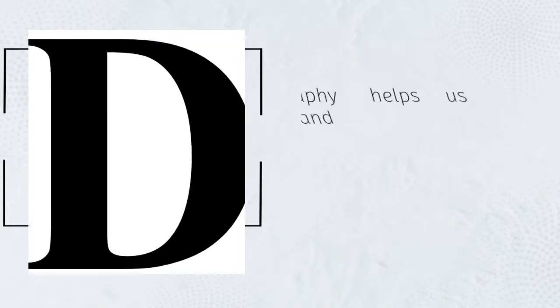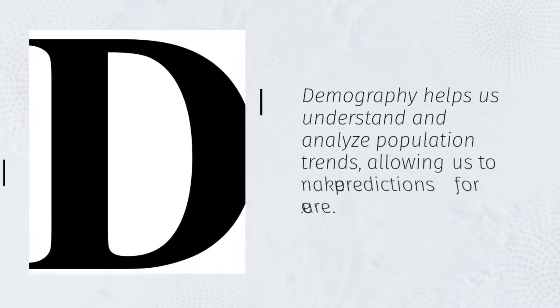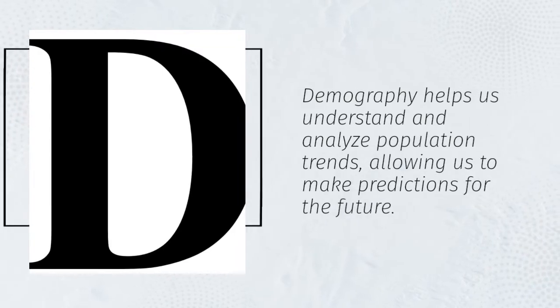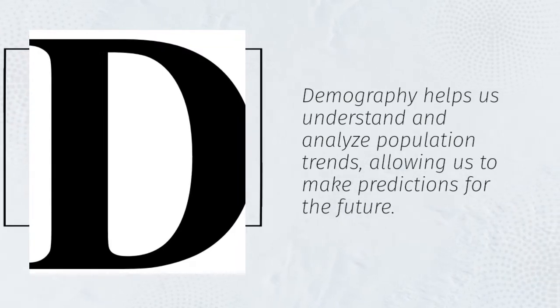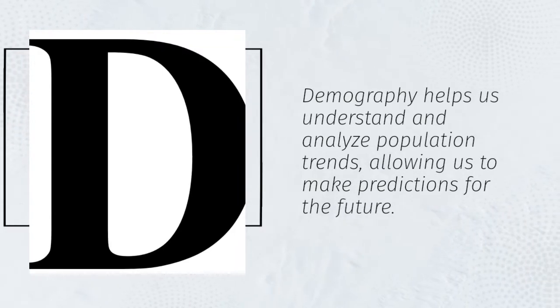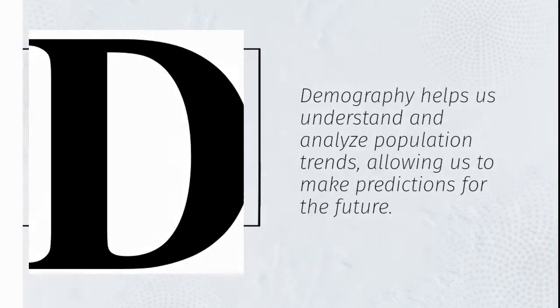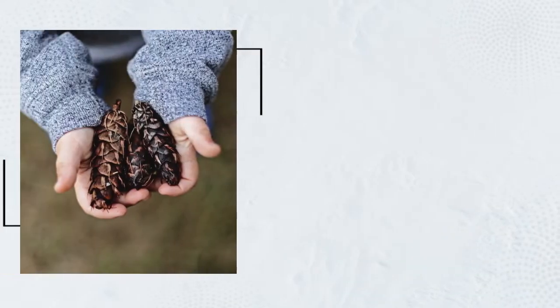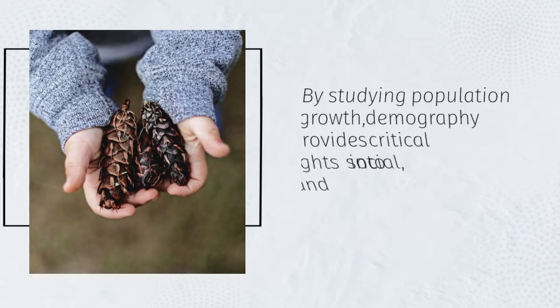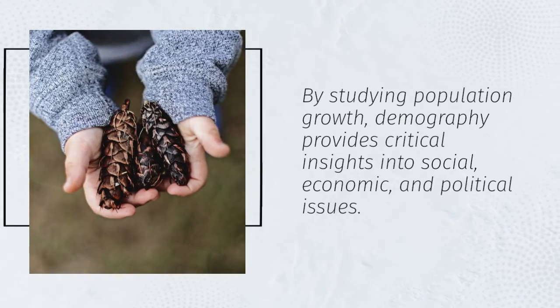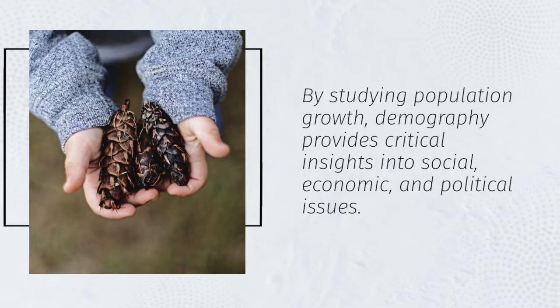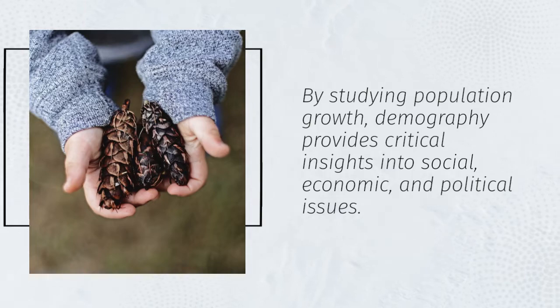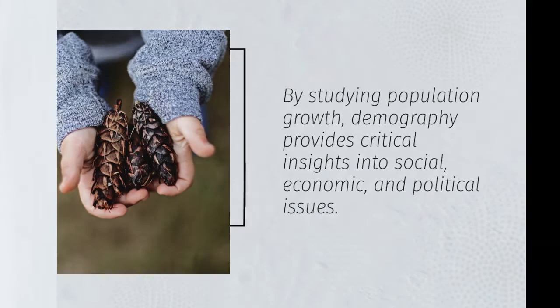Demography helps us understand and analyze population trends, allowing us to make predictions for the future. By studying population growth, demography provides critical insights into social, economic, and political issues.